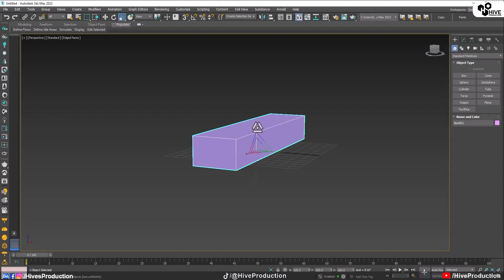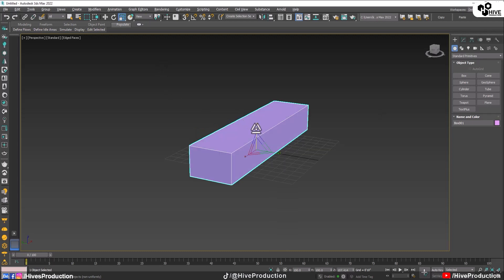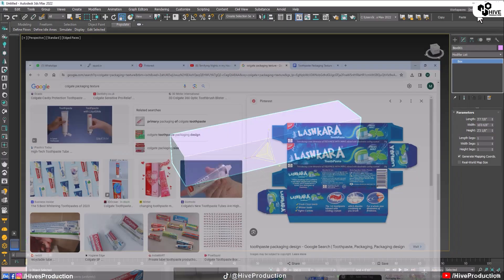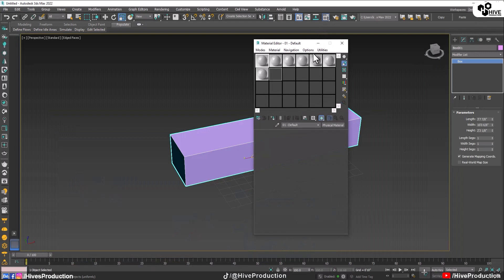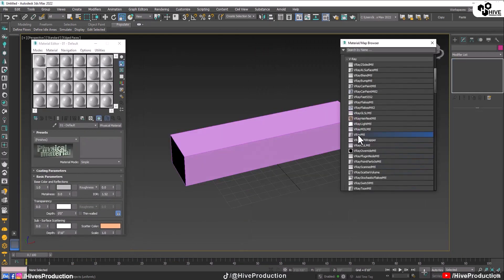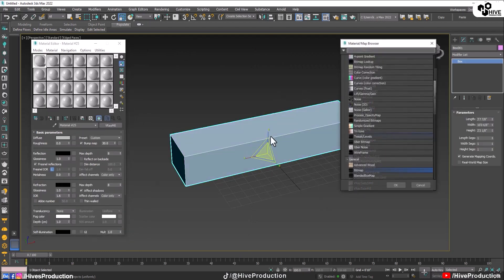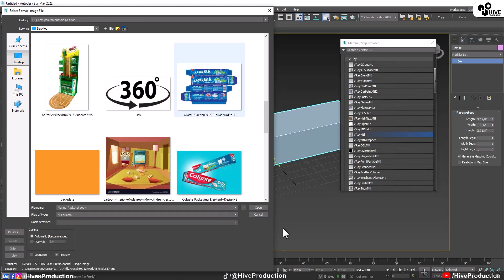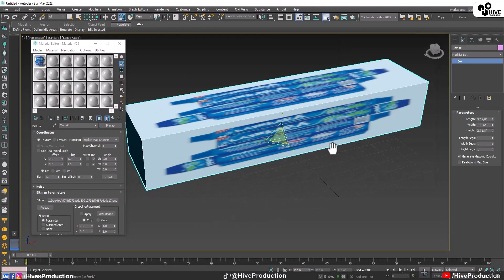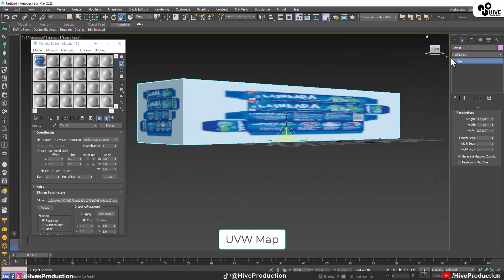I'll scale it up a little bit like this — perfectly done. Now I'll adjust the size. I have this packaging — you can call it toothpaste packaging or Colgate packaging — which I already downloaded from Google. I'll take the bitmap material first and assign the material to the box.